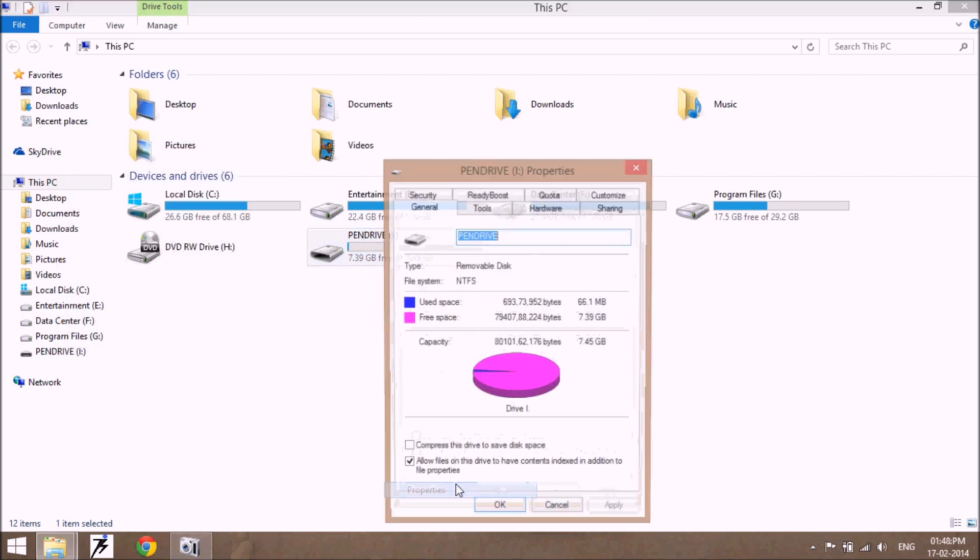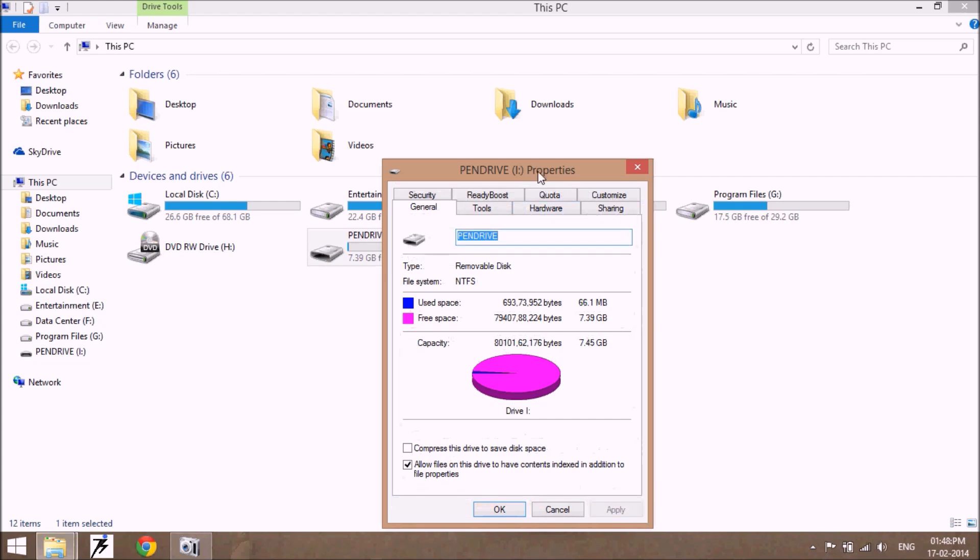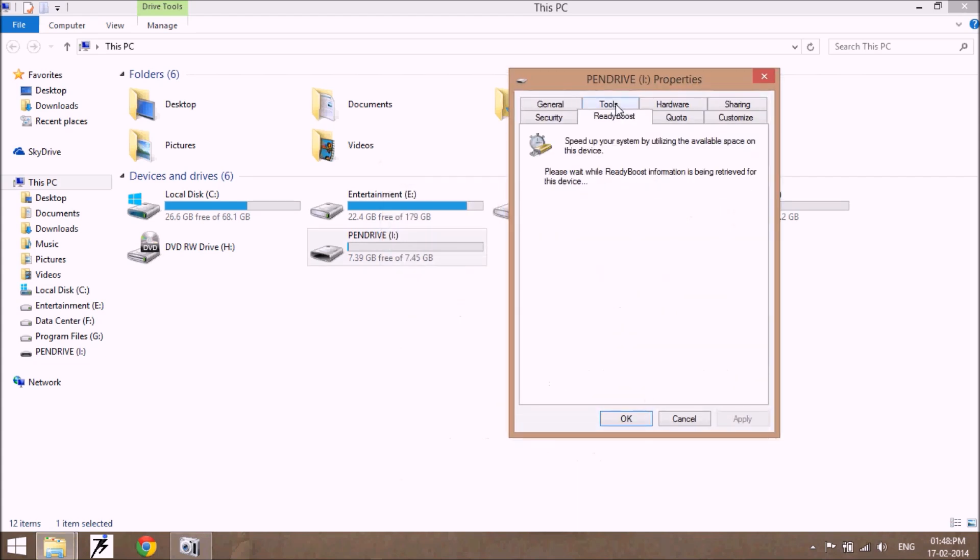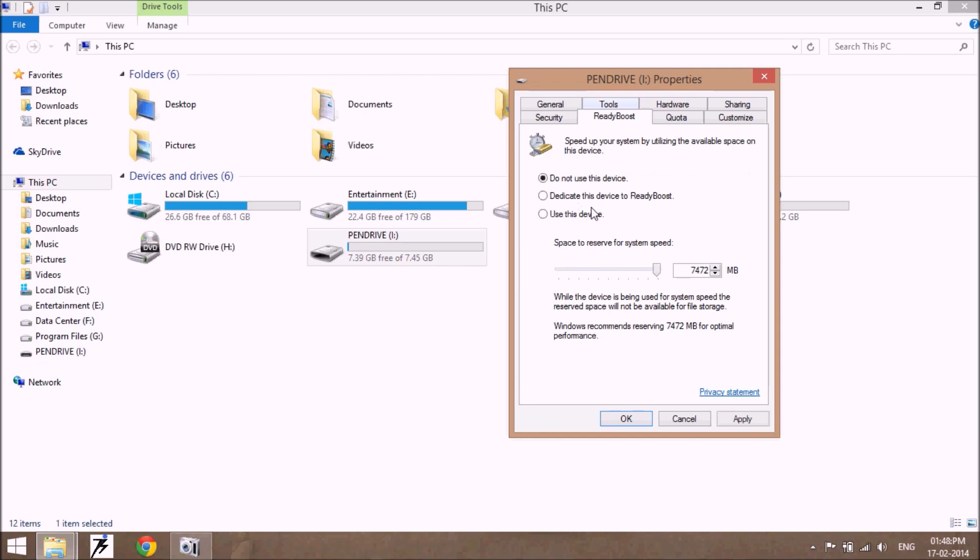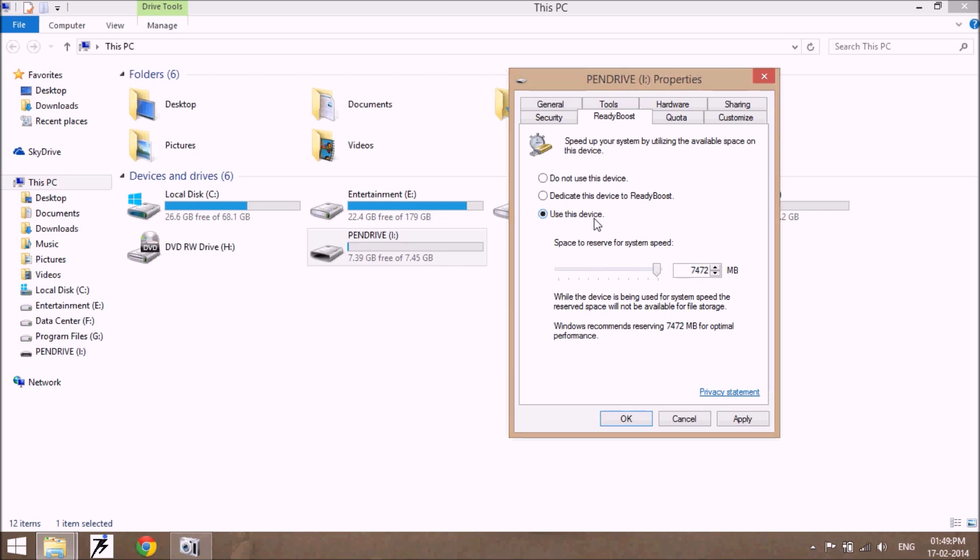Use this device option configures your USB drive to use it as RAM when the system requires more space. When you want to use heavy software and memory is not enough in RAM, some data moves to your USB drive and RAM is able to handle your heavy work. So use this device option.